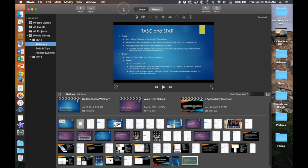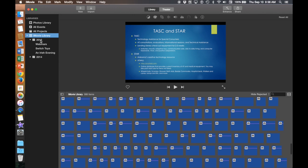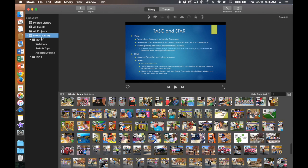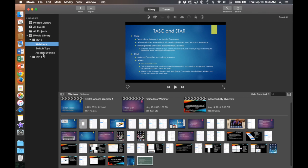Once iMovie pops up it will look something like this. To the left you will have iMovie's library. Here you will have events. These events are similar to a photo album.